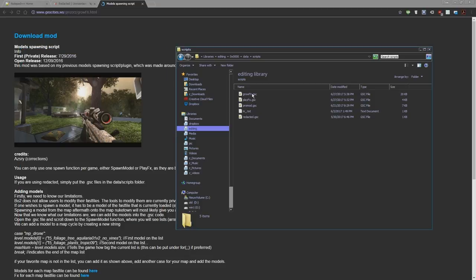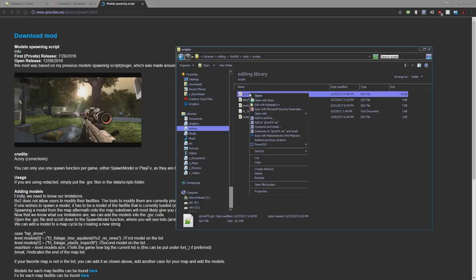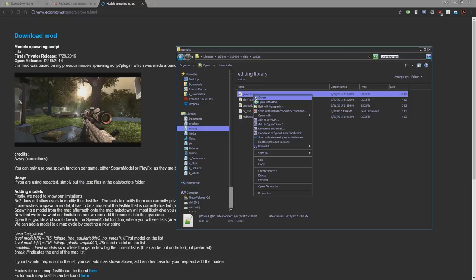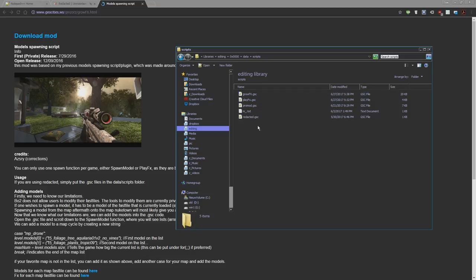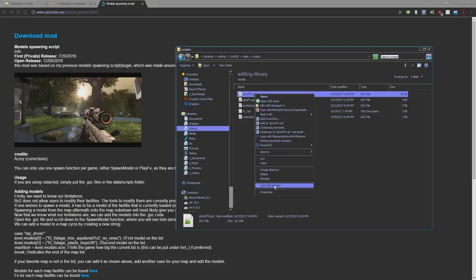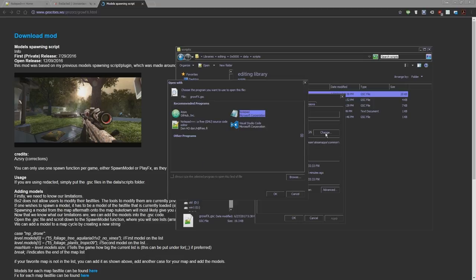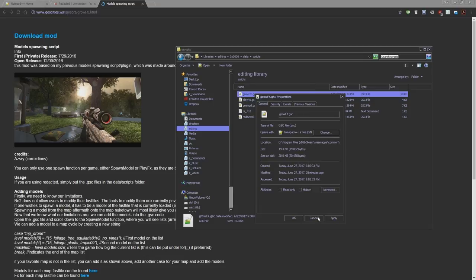First you need to set the GSC file to what it's opened with. Right click properties and then just open with. Change that and it's going to take some time to load this up. Just find Notepad++ and press OK, then press apply and OK.